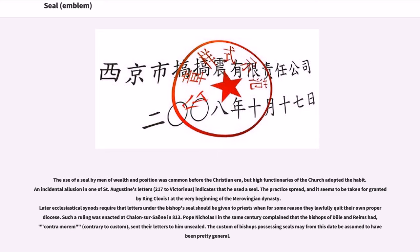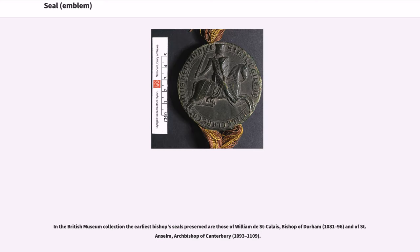The custom of bishops possessing seals may from this date be assumed to have been pretty general. In the British Museum collection, the earliest bishops' seals preserved are those of William de St. Chi, Bishop of Durham, 1081 to 96, and of St. Anselm, Archbishop of Canterbury, 1093 to 1109.